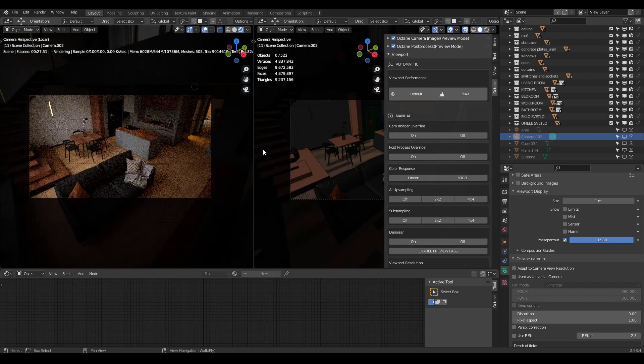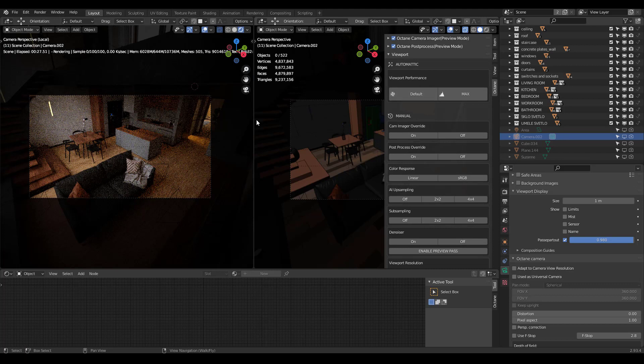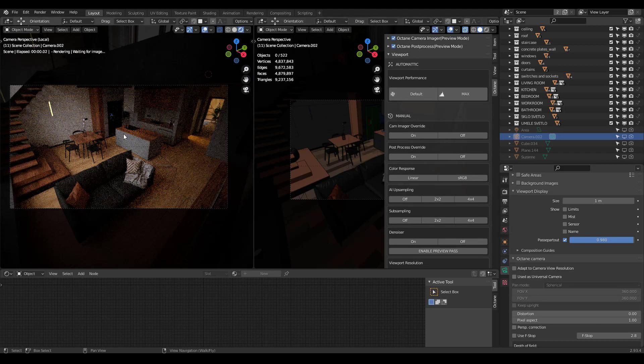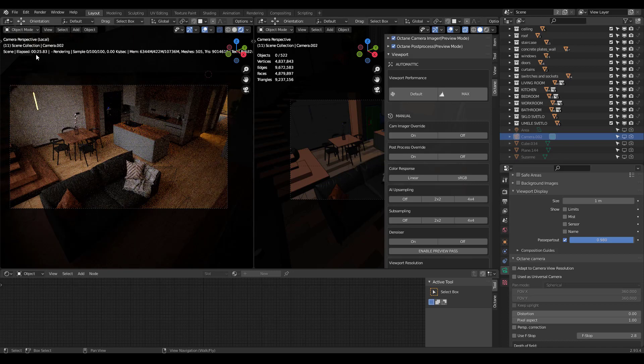Here's an example of viewport performance at the default setting. You can see it's rendering at 27 seconds, so it takes about 25 seconds here.